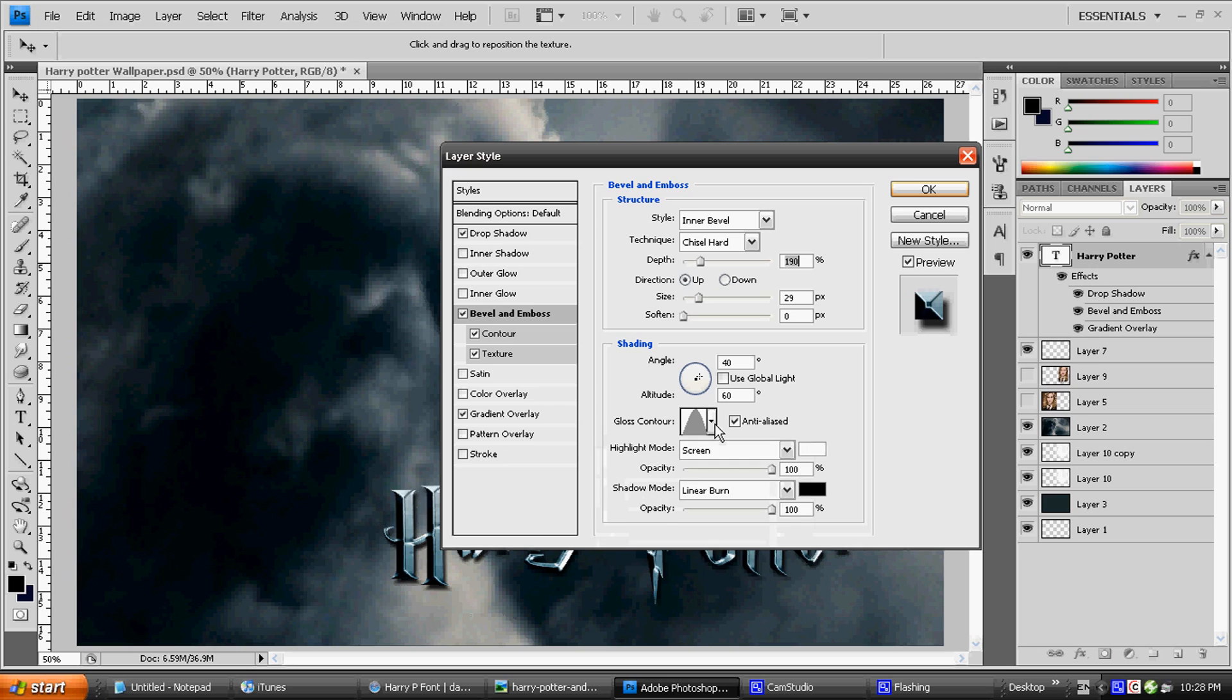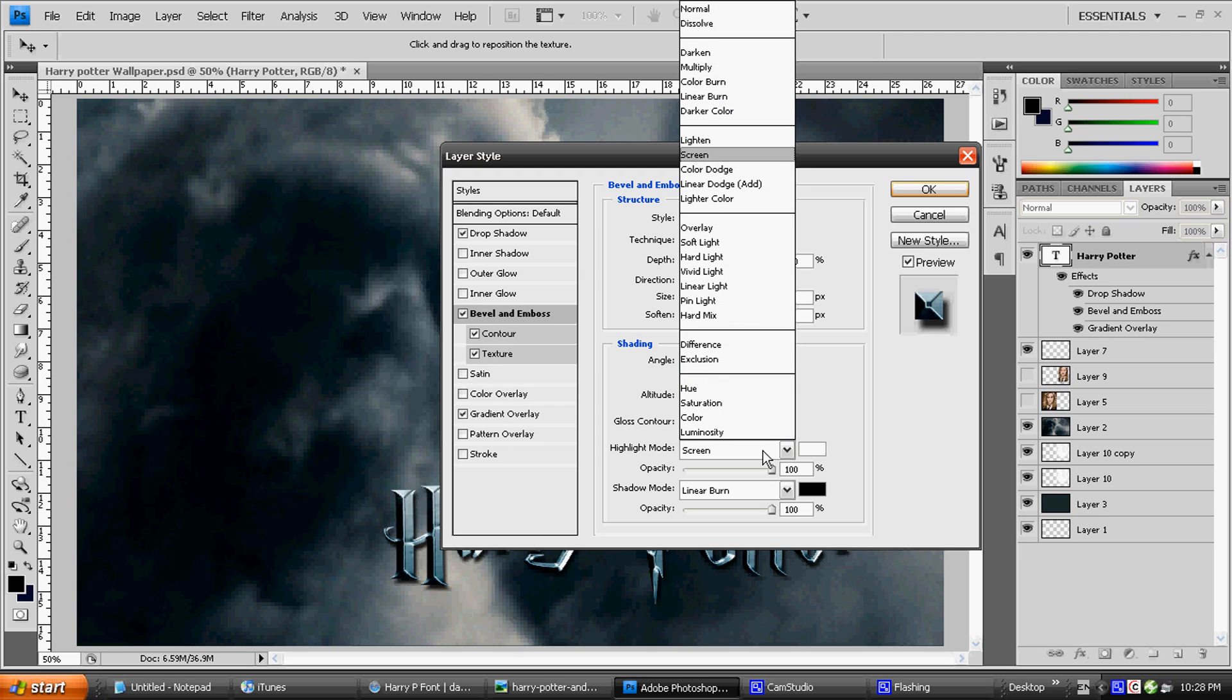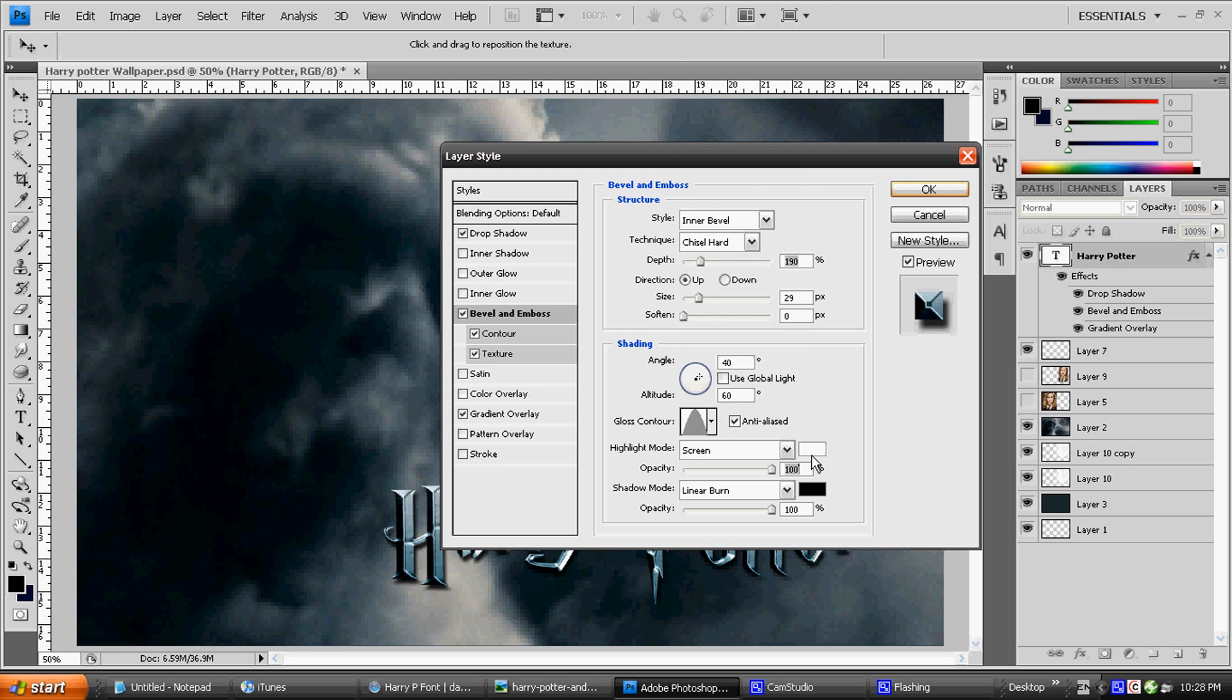Then the Gloss Contour is going to be a Cone, and then after that, you're going to click Anti-Aliased. Your Highlight Mode on top is going to be Screen with 100% on white color. Your Shadow Mode is going to be Black with Linear Burn and 100. We're done with Bevel and Emboss.